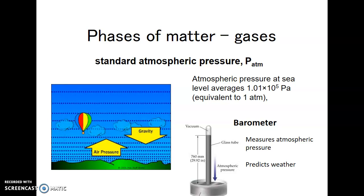A barometer measures atmospheric pressure. It's basically a pool of mercury — the pressure from the atmosphere pushes down on the pool and that mercury pushes up into a tube. If the mercury rises, we have high atmospheric pressure. If it drops, we have low atmospheric pressure. Meteorologists will say we're in a high pressure system when the mercury has risen, bringing good weather.